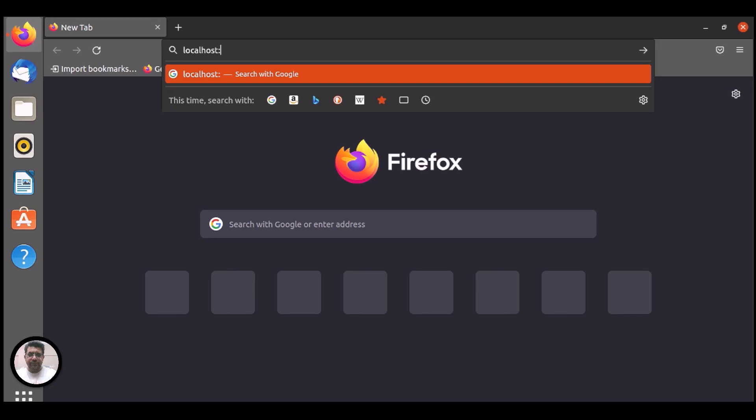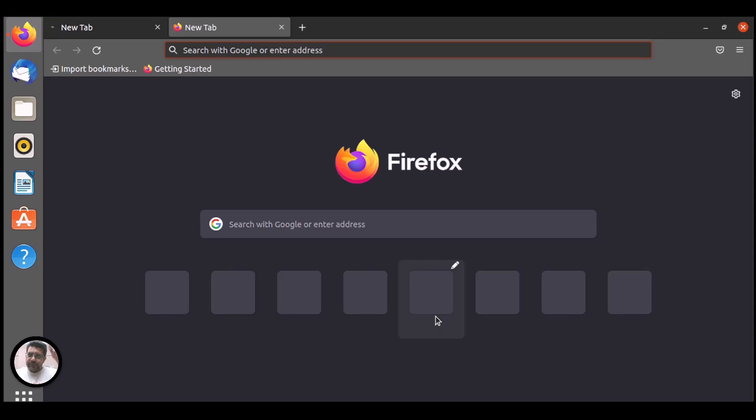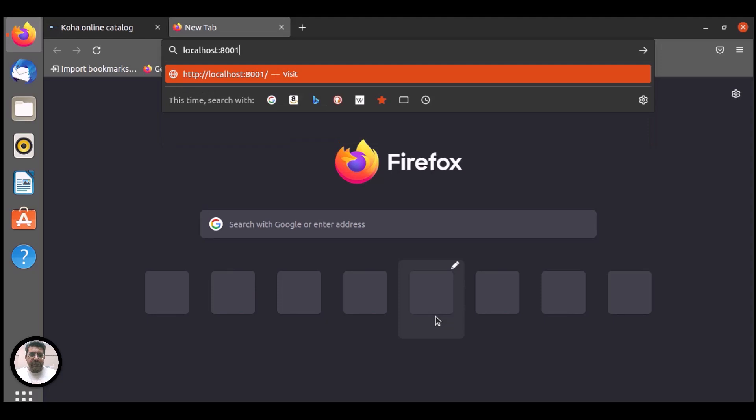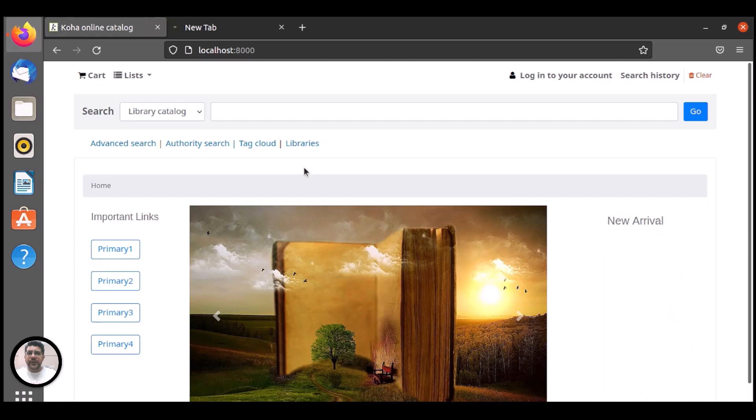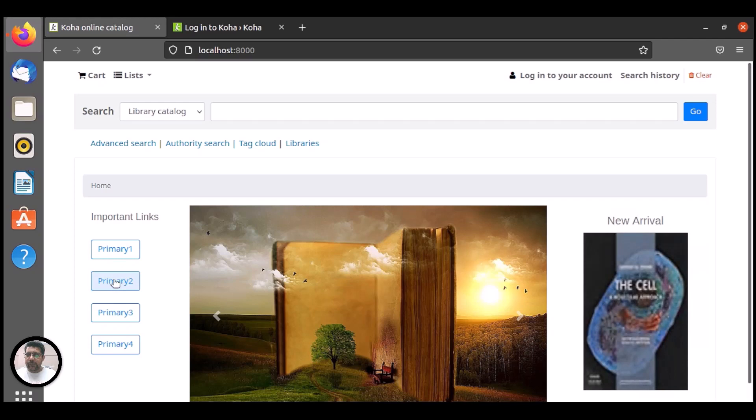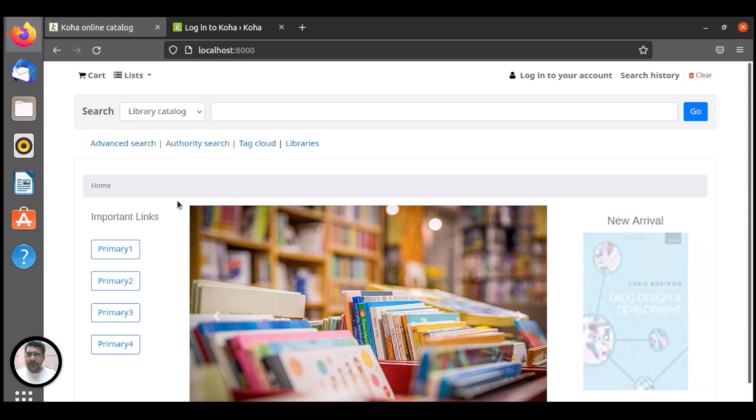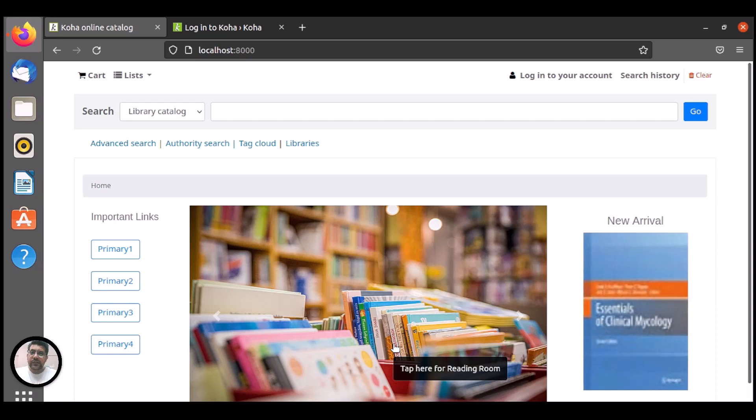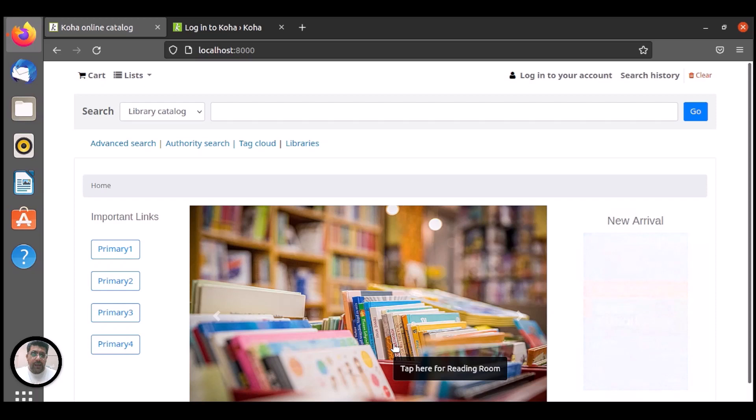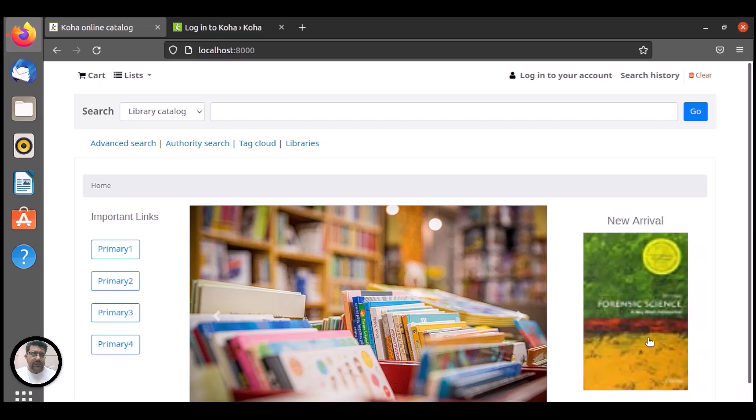I use localhost 8000 for user interface and localhost 8001 for staff interface. In the last episode we have completed these bootstrap buttons at the left navigation for important links and we have completed this bootstrap carousel to represent your library images or services at the main user block of Koha, and this CSS slideshow for new arrival at the right navigation.